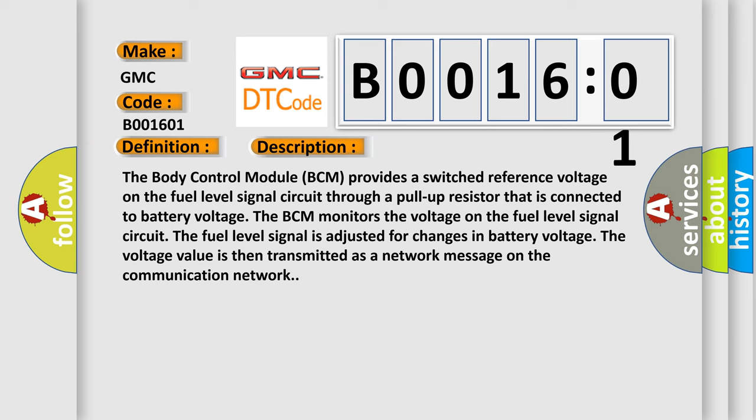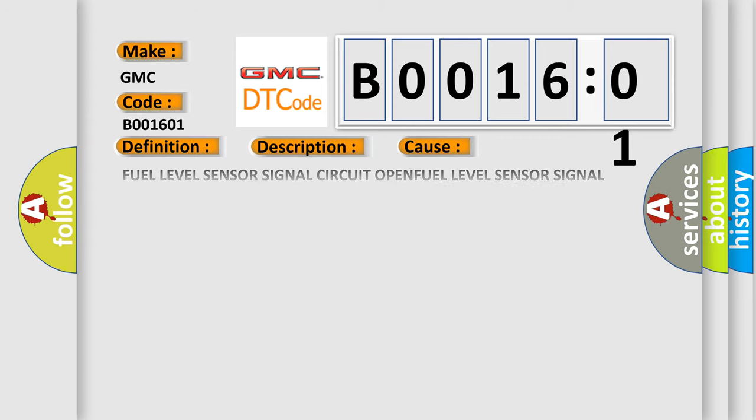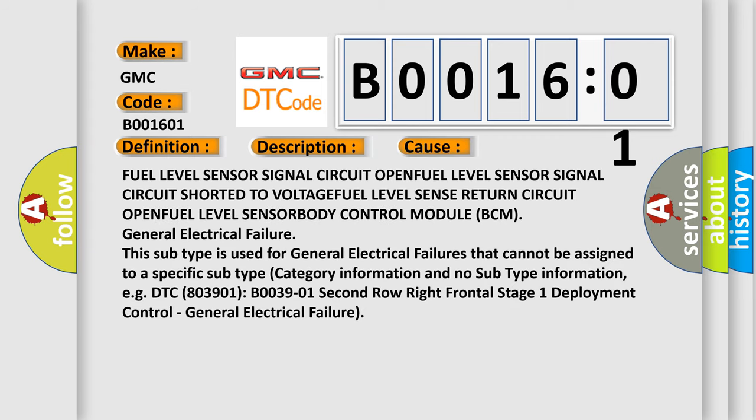This diagnostic error occurs most often in these cases: fuel level sensors, fuel level sensor signal circuit open, fuel level sensor signal circuit shorted to voltage, fuel level sensor return circuit open, fuel level sensor, body control module BCM.